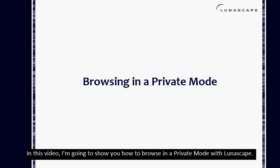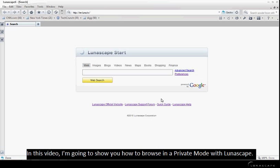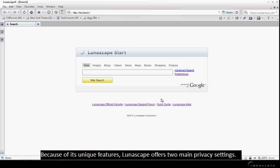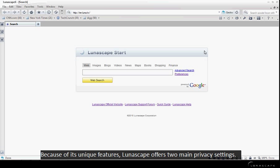In this video, I'm going to show you how to browse in private mode with Lunascape. Because of its unique features, Lunascape offers two main privacy settings.